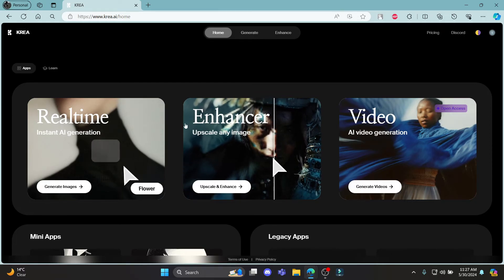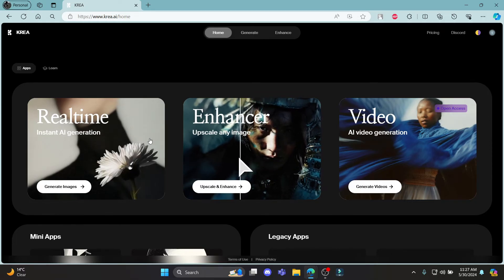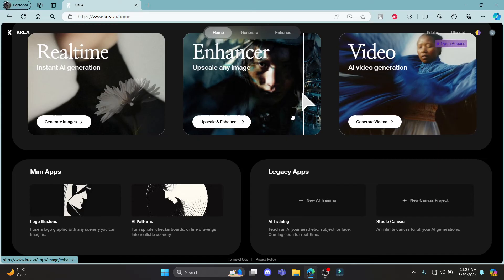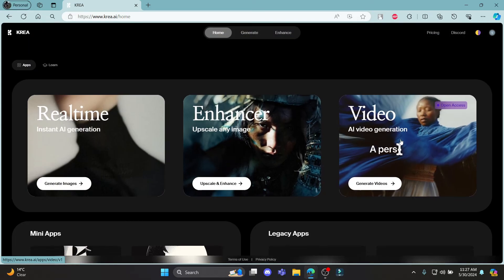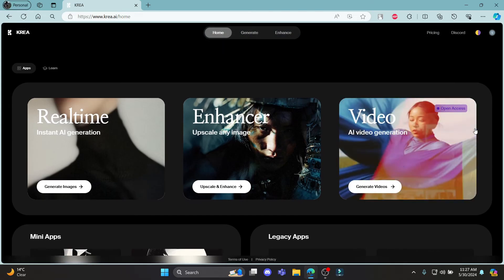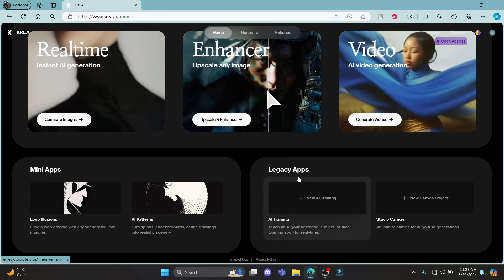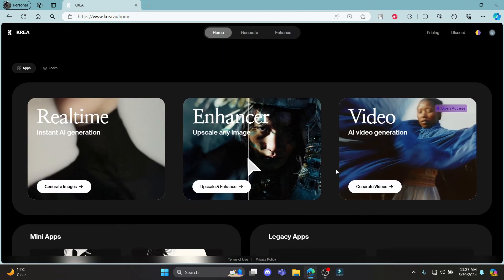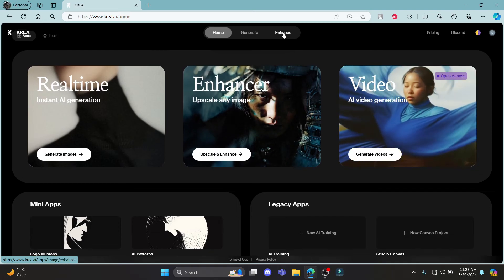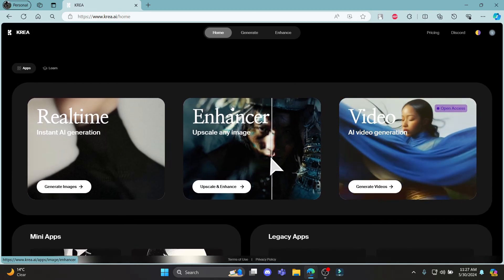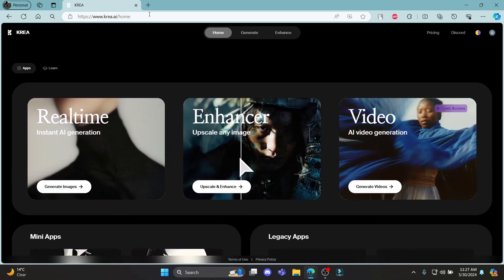Now you can start using the real-time enhancer and use it on the videos. You can create a lot of videos and generate them very easily.